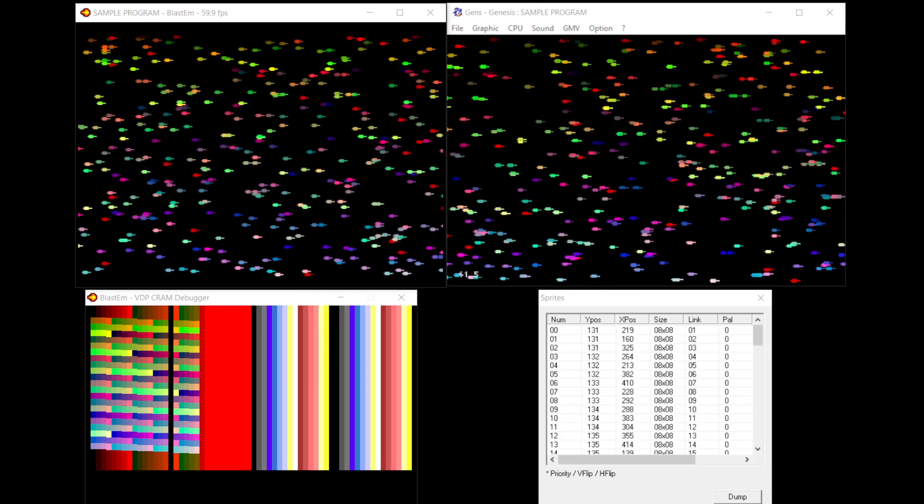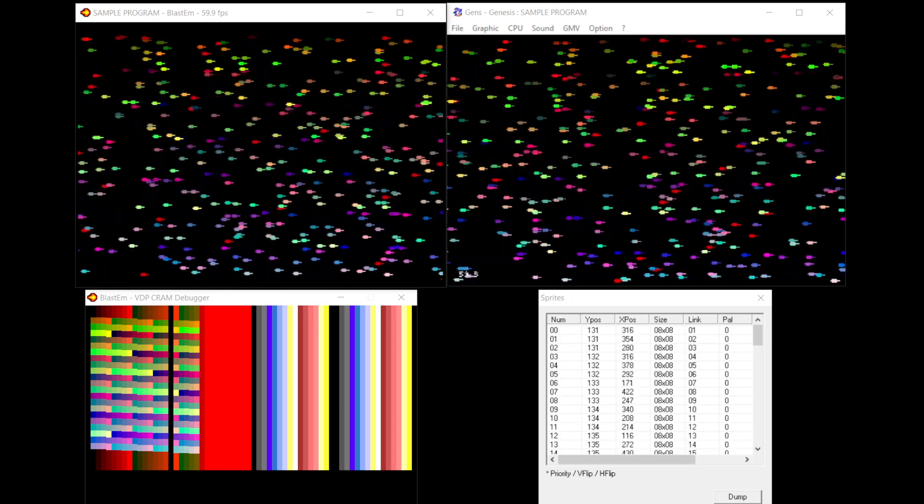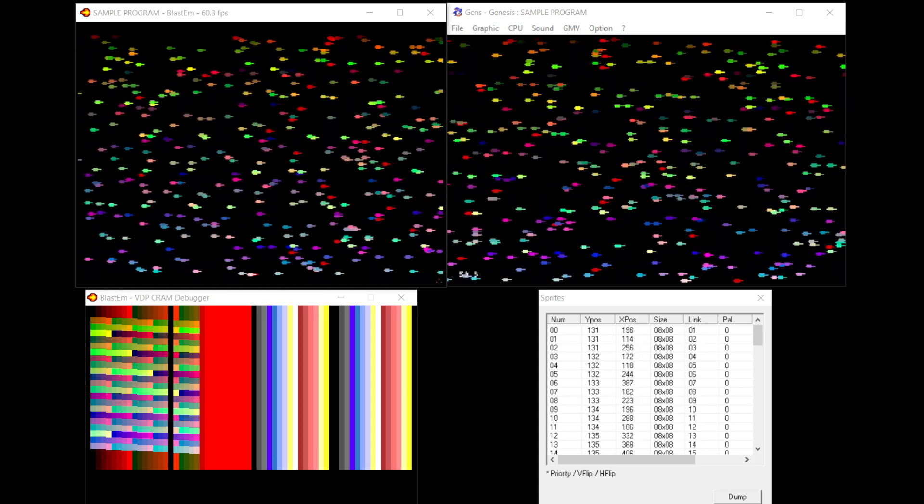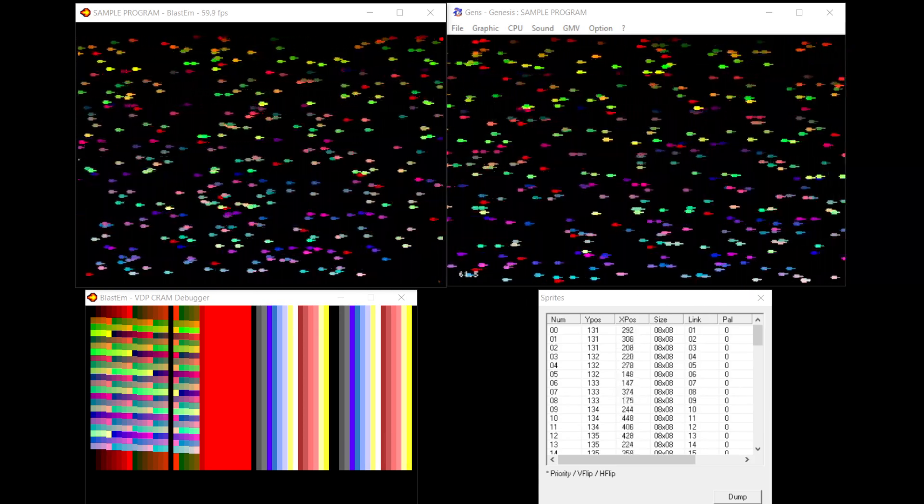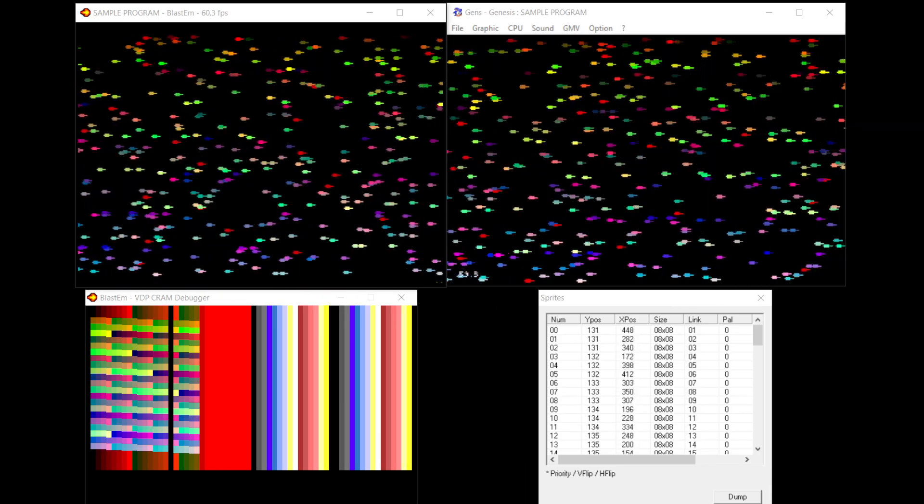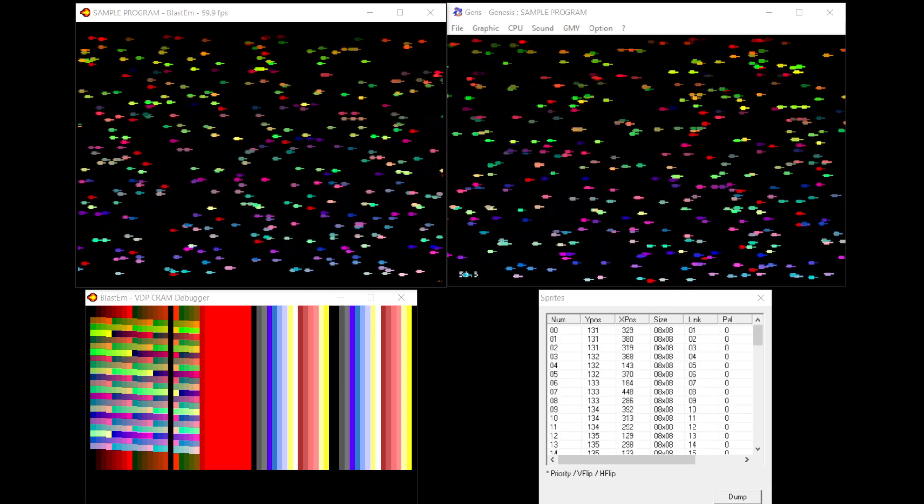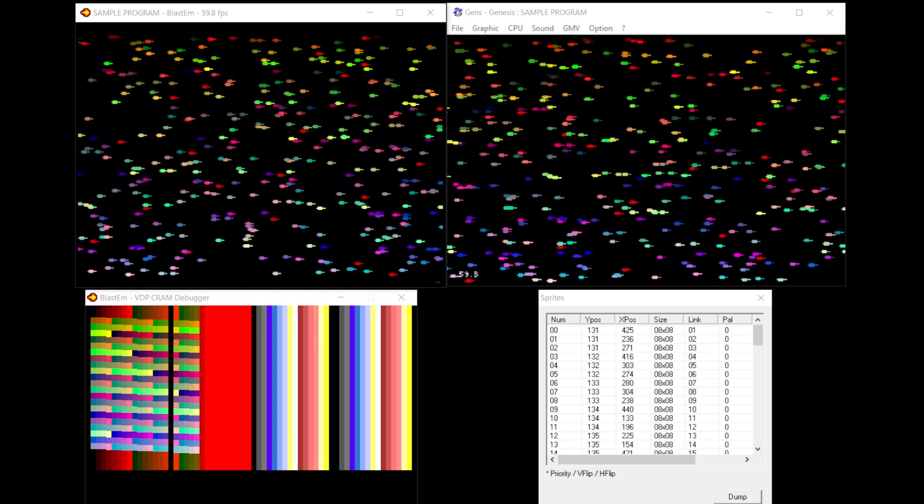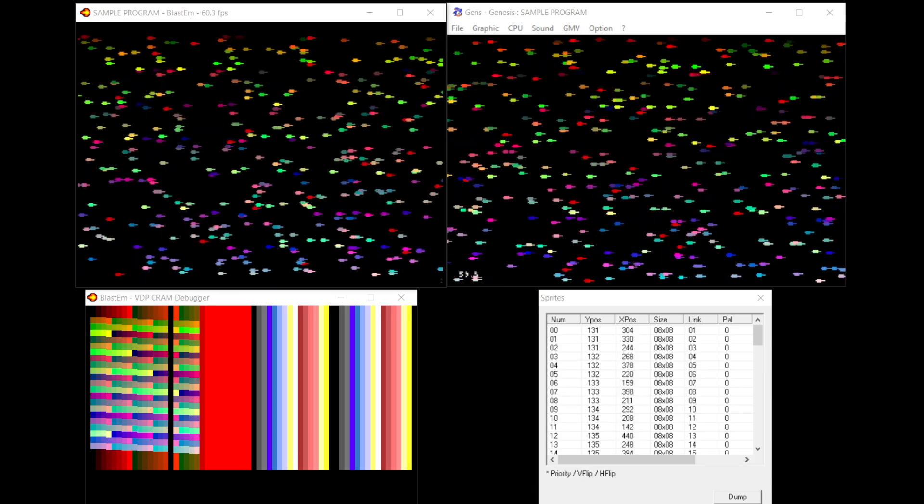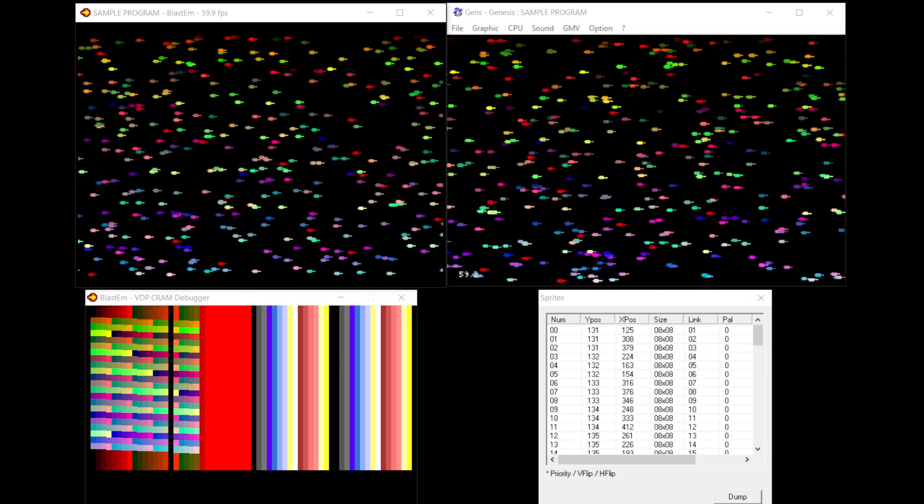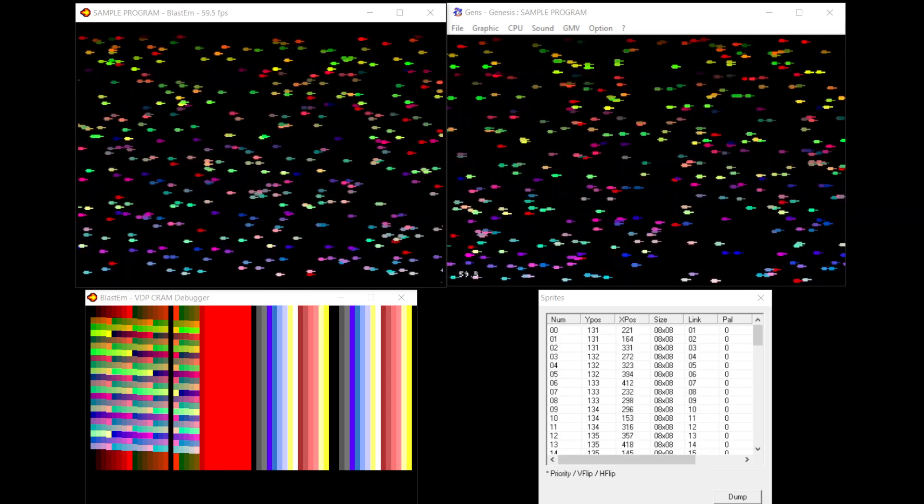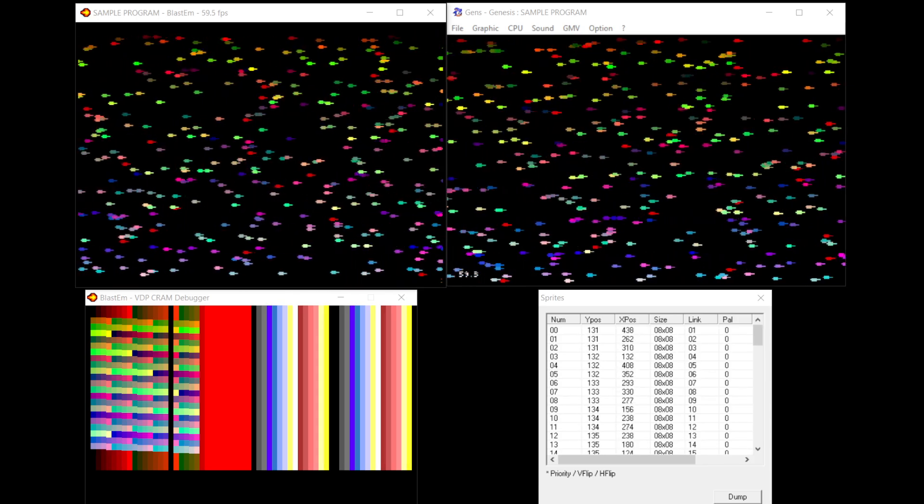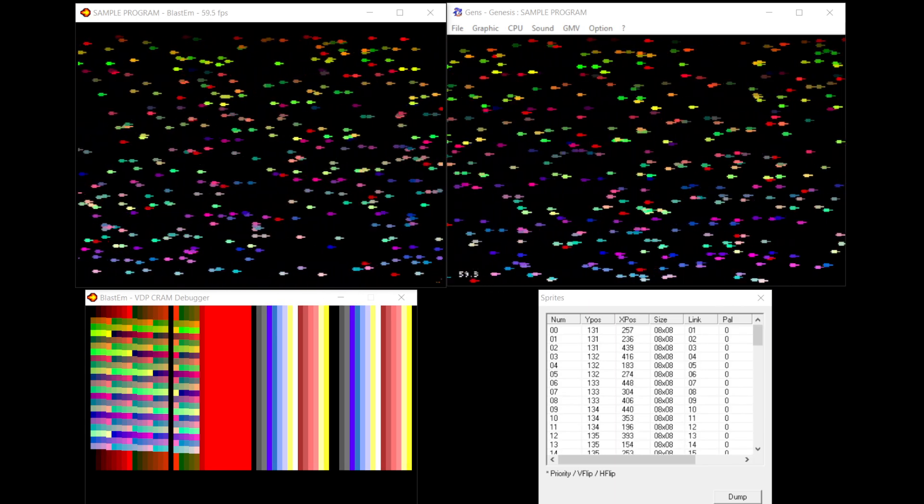There were some ways you could get more colors on screen, and one of these ways was using the horizontal interrupt to basically redraw sprites ahead of the raster beam. As the raster was drawing the screen, you'd stop the raster and redraw the sprites below it, and basically you'd rinse and repeat this many times on the screen to get more sprites.